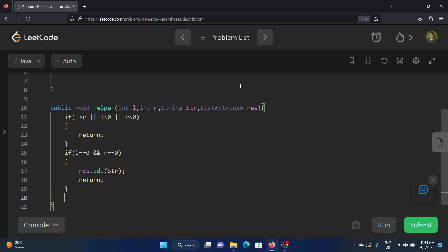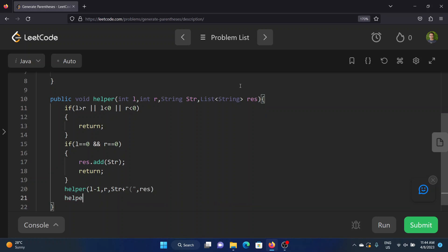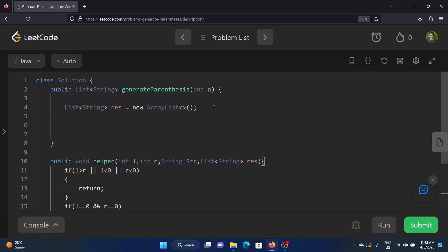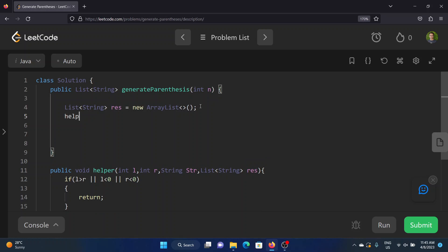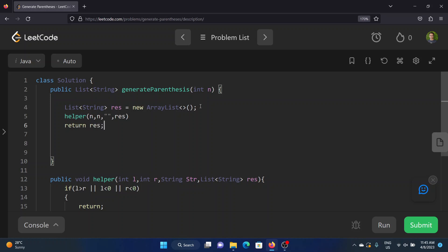After adding the completed string, return. Now recursively call the helper function with l minus one, r, and the string plus the left-handed parenthesis appended. Similarly call the right-handed side with l, r minus one, and the string plus the right parenthesis appended, passing the result list as well. Finally, call this helper function from the main method with n, n, an empty string, and the result list, then return the result.